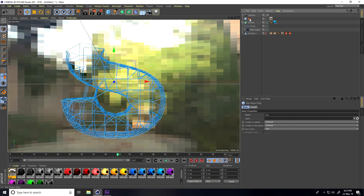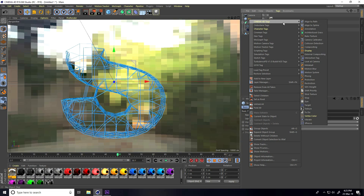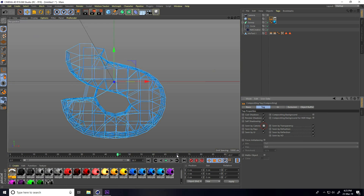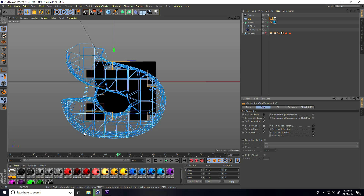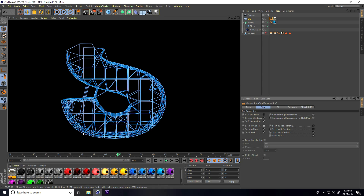Right-click on the camera, add a Compositing Tag, and uncheck Seen By Camera. Now do a render preview — this is my wire effect.